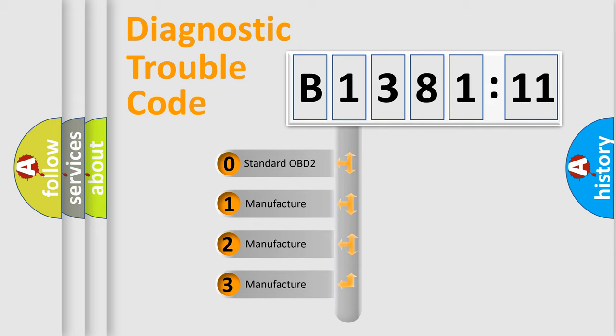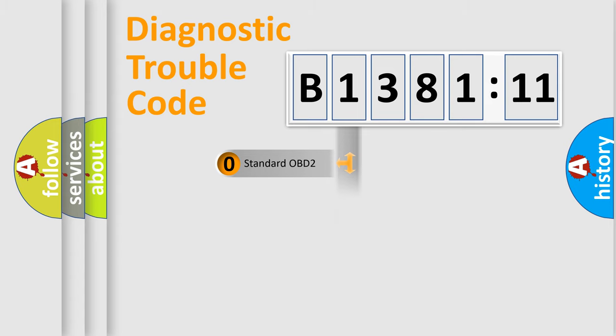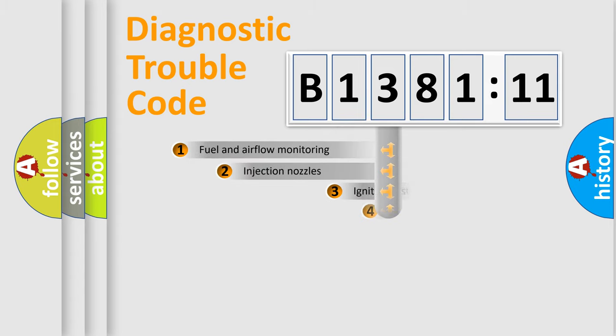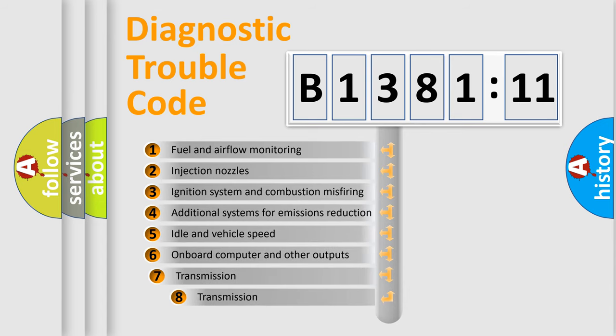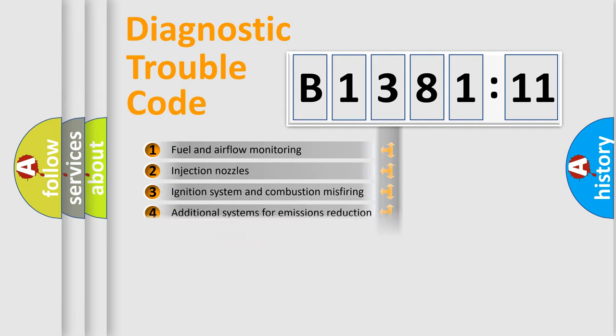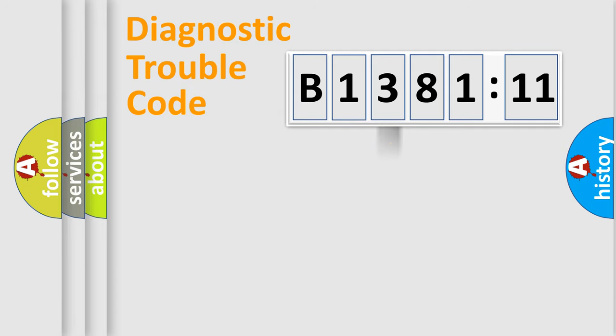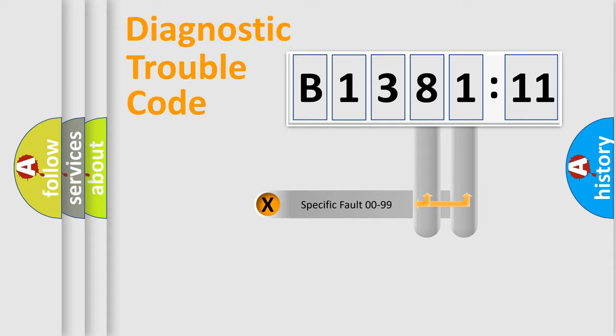If the second character is expressed as zero, it is a standardized error. In the case of numbers 1, 2, 3, it is a more prestigious expression of the car-specific error. The third character specifies a subset of errors. The distribution shown is valid only for the standardized DTC code.